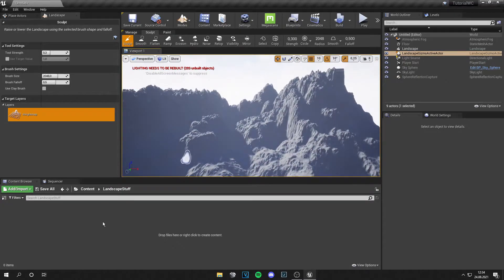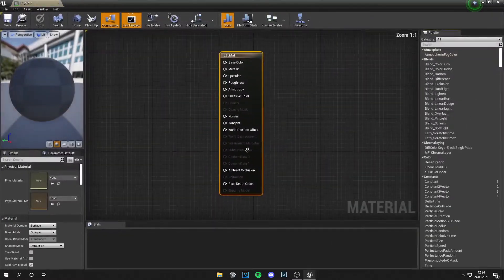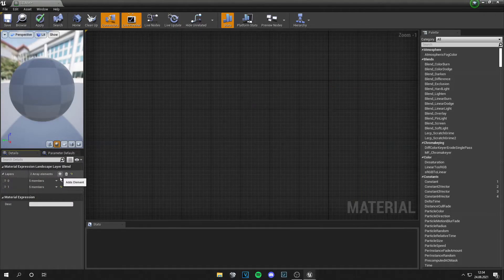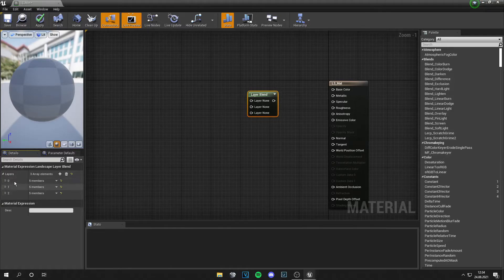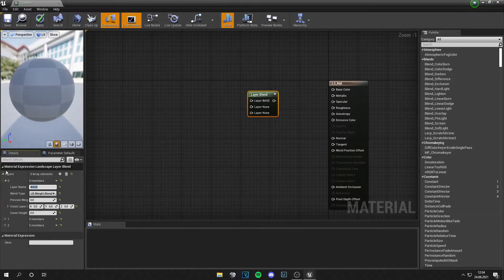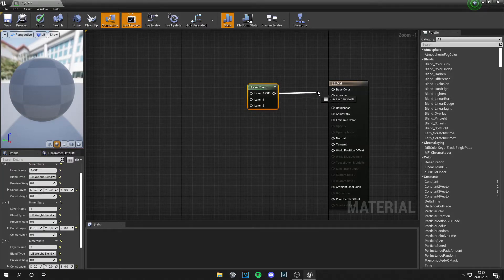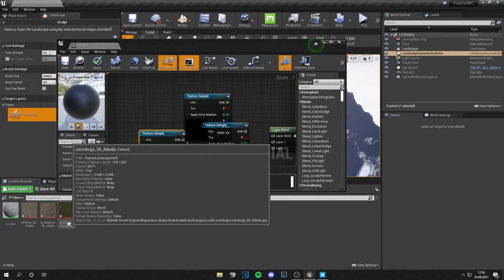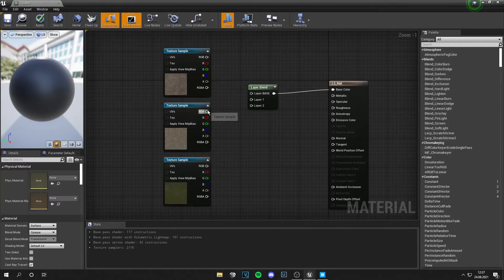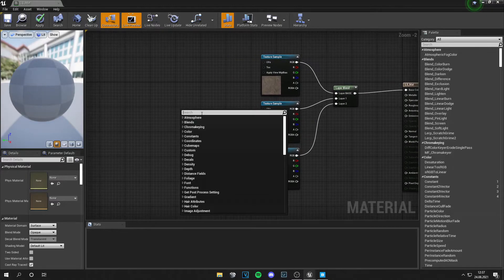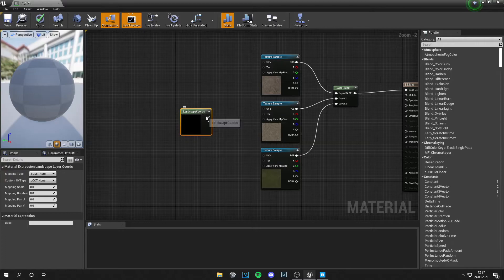Everything looks nice, so let's create a material — call it 'landscape_material'. Inside, right-click and search for layer blend. Add three layers because I had three, and call them base, one, and two. I'll pick materials from Megascans: one grass layer and two rock layers. Remember which was the base and which was one and two — for me, the base and layer one were rocks, and layer two was grass.